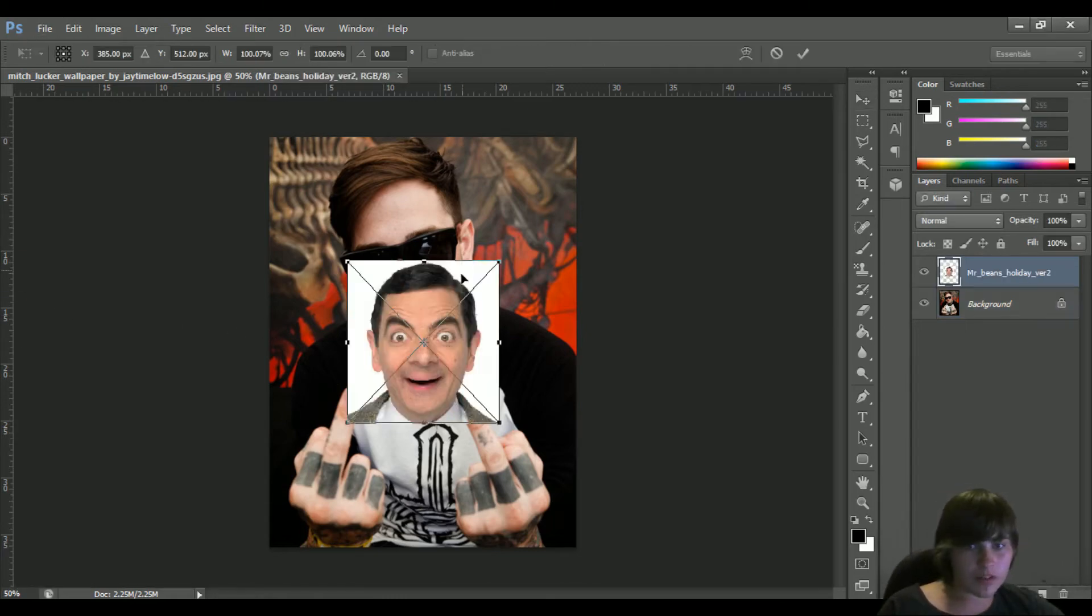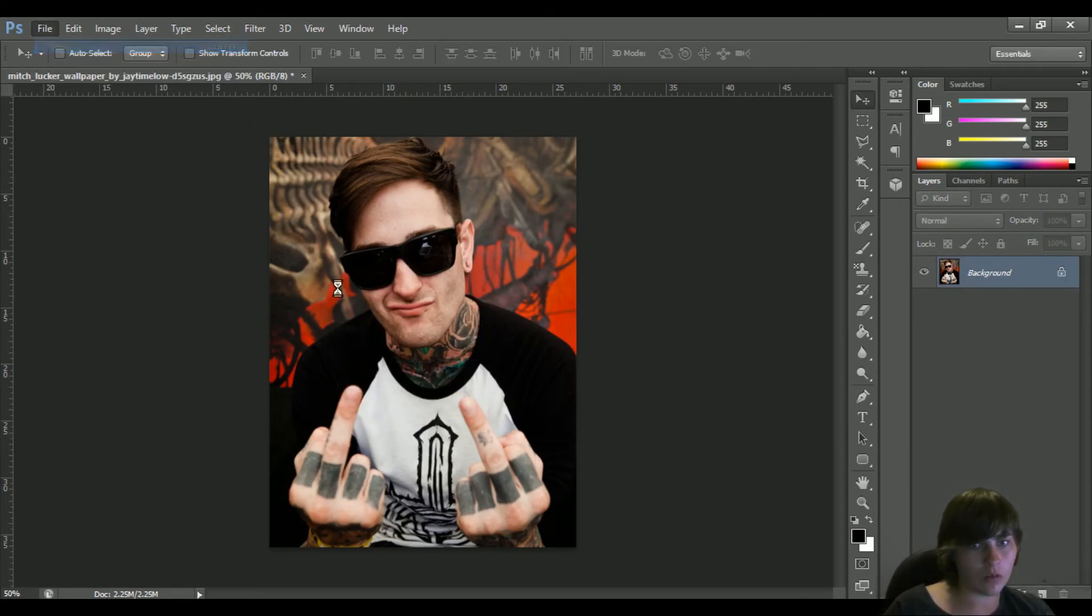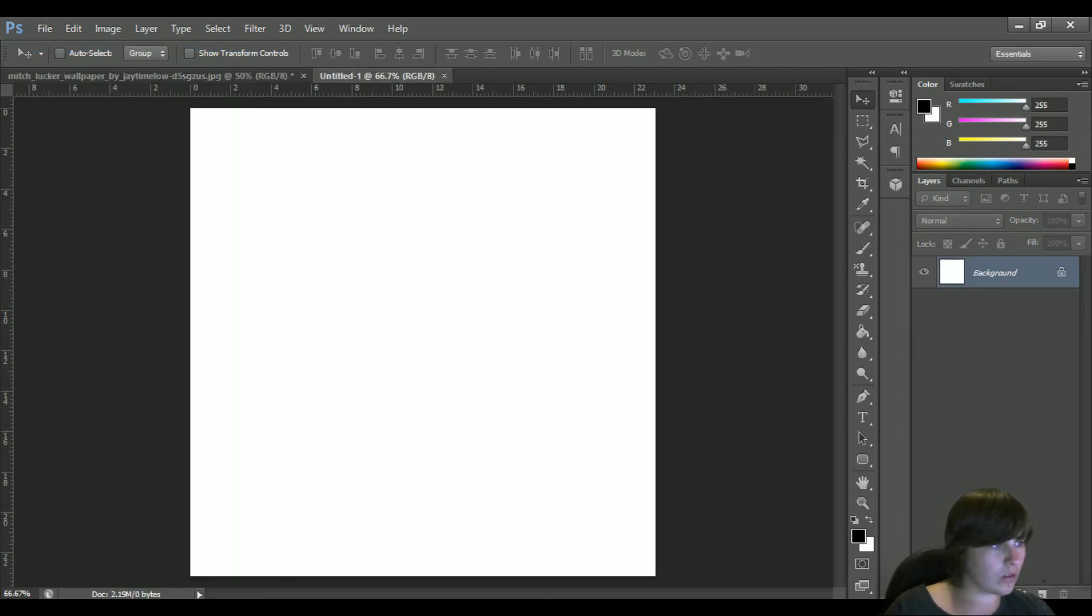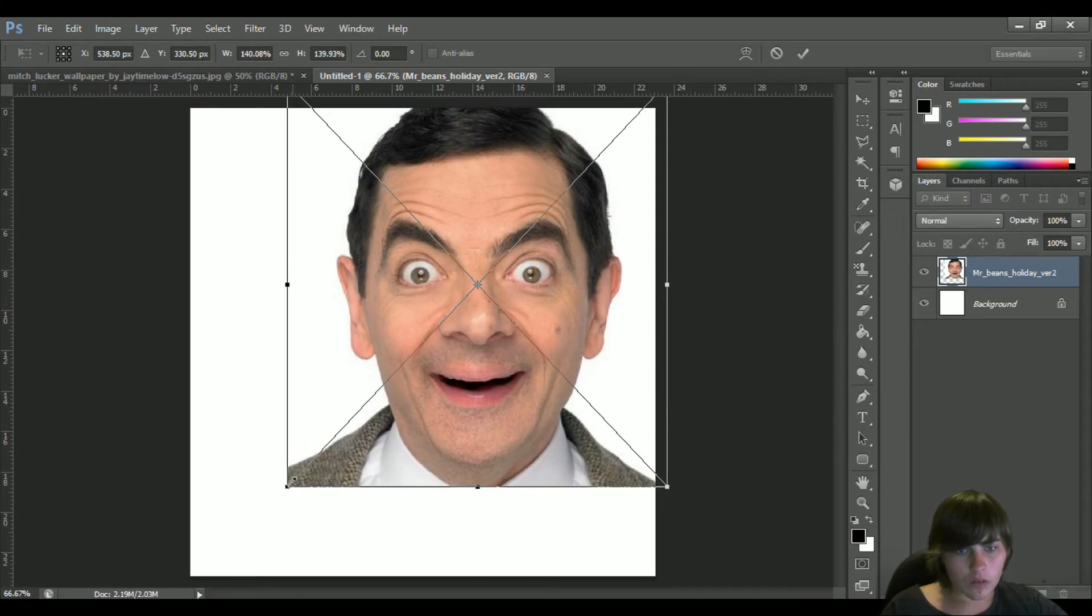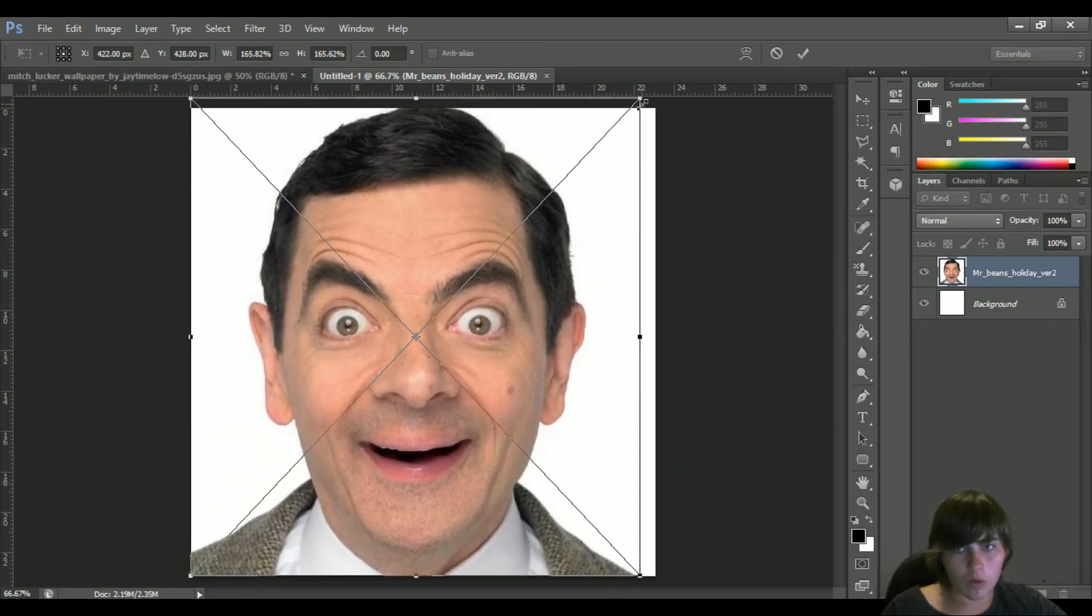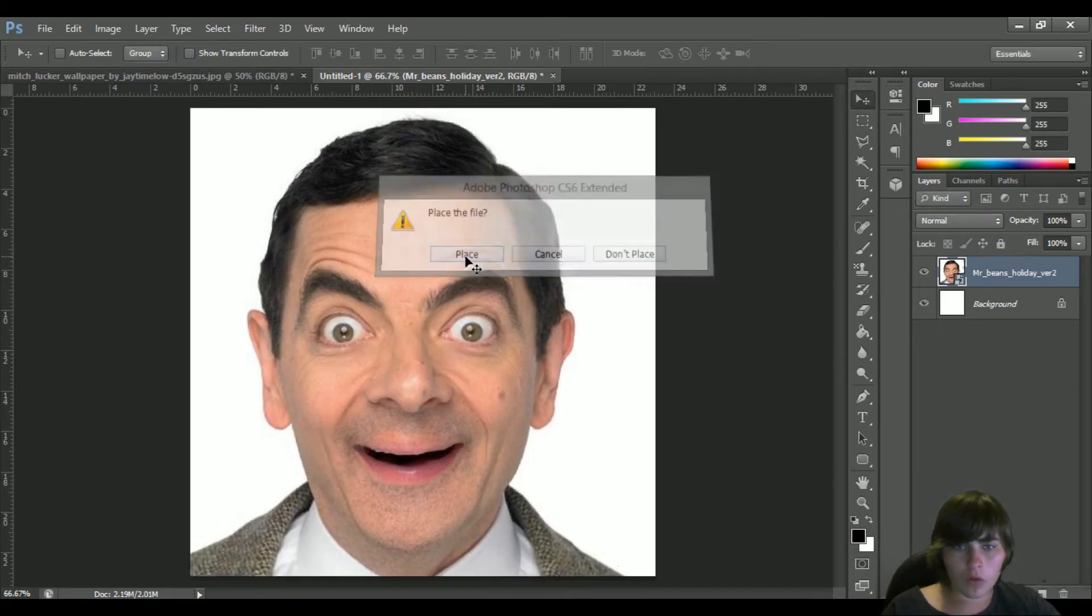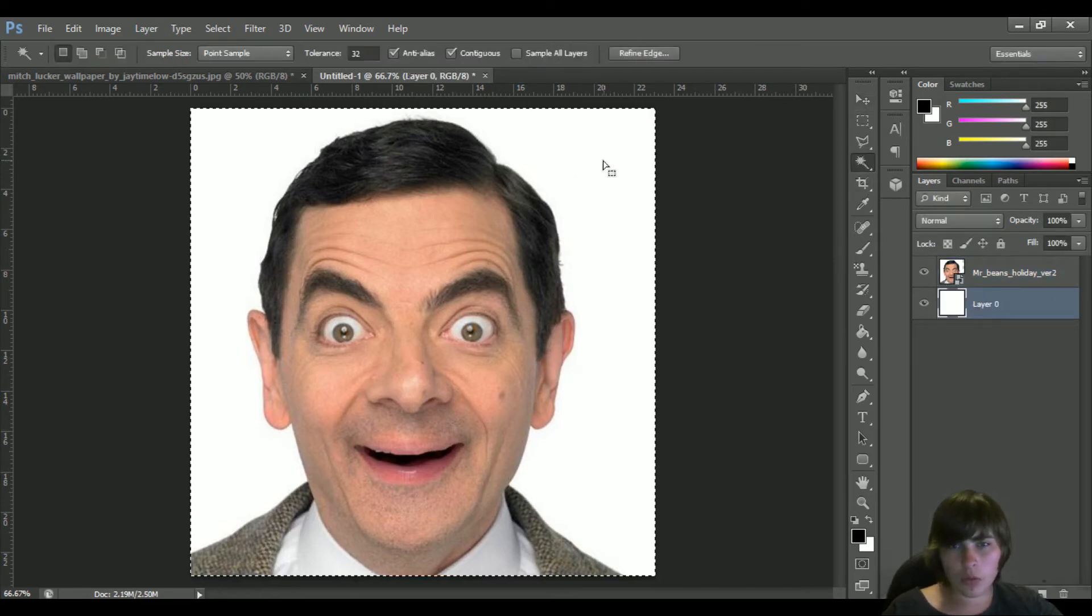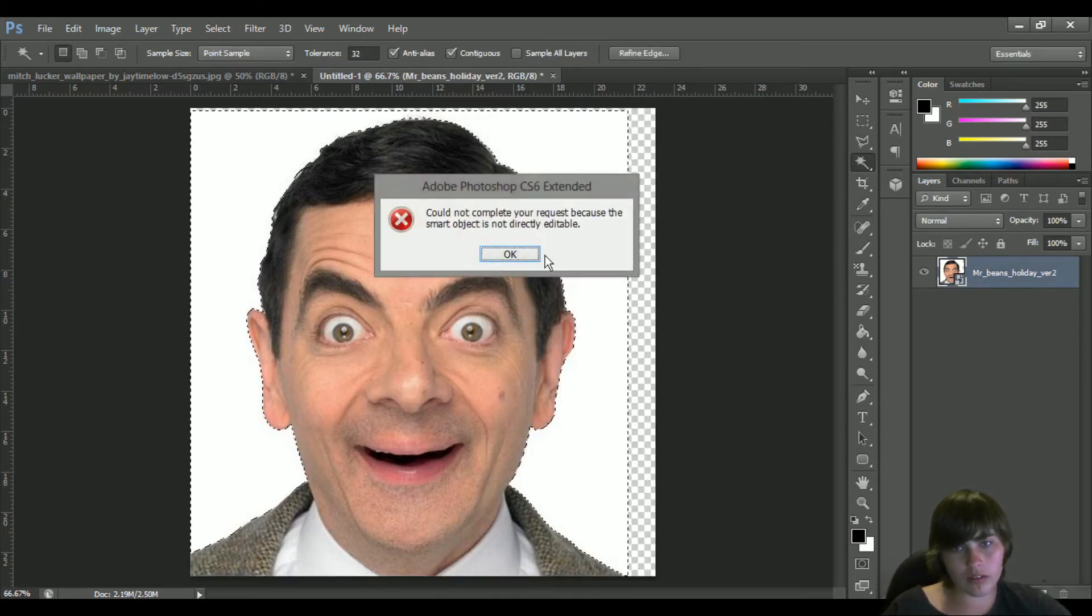I'll just grab another one like so. Alright, so then we will unlock the background and we will just delete all this.